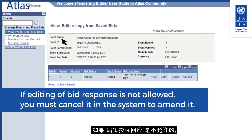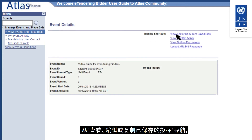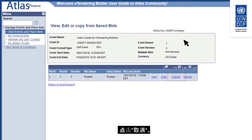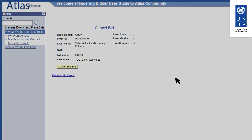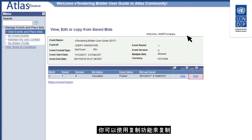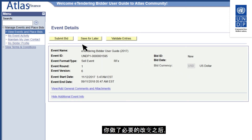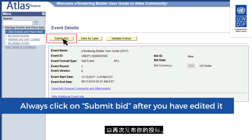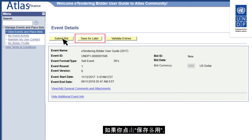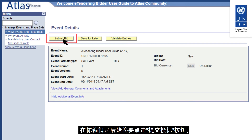If editing of the bid response is not allowed, the Edit Bid Response link will not be active. To amend your bid, you must first withdraw the original posted bid by cancelling it in the system. Navigate from View, Edit or Copy from Saved Bids and click on Cancel. After cancelling your bid, the system allows you to create a new bid response. You can use the Copy function to copy the cancelled bid response and make the necessary amendments. Once done, click Submit Bid again. If you click Save for Later, your bid will not be posted — always click Submit Bid.